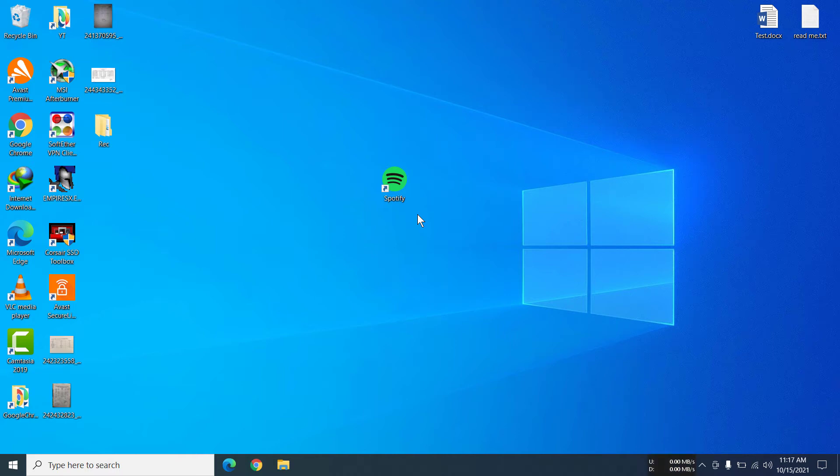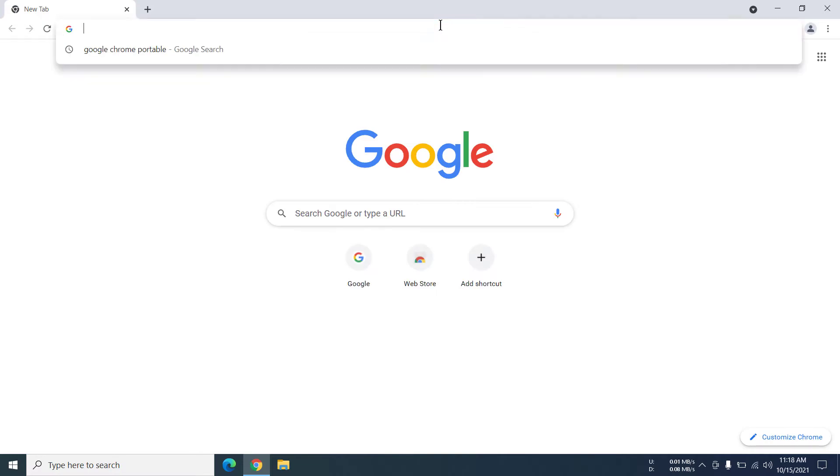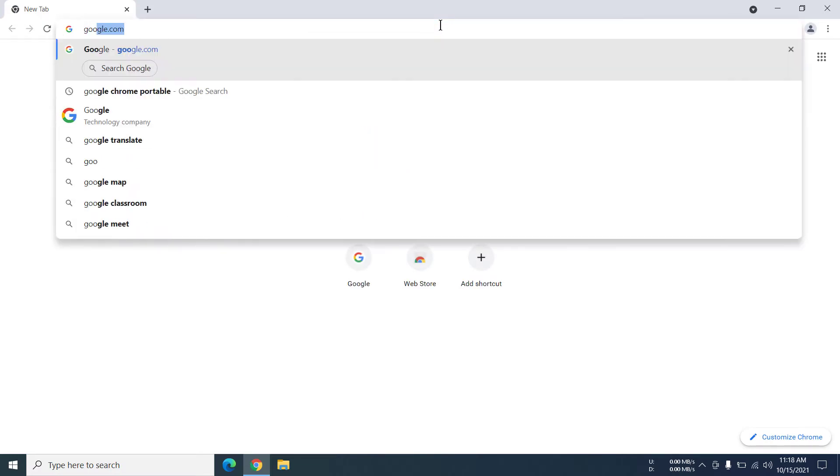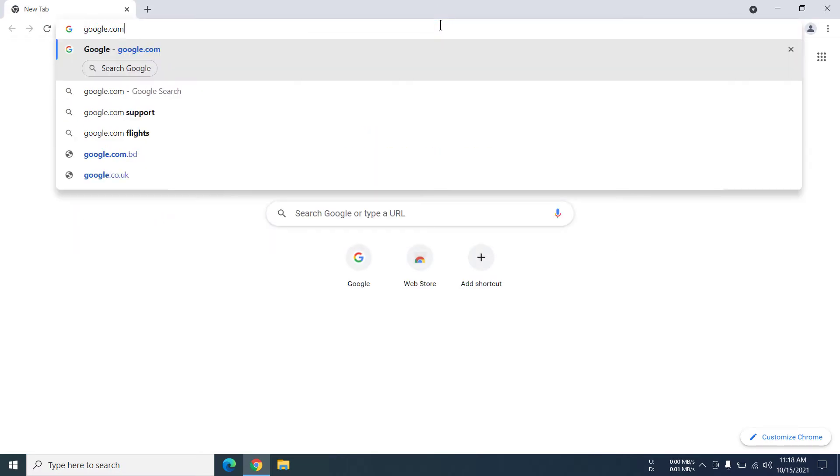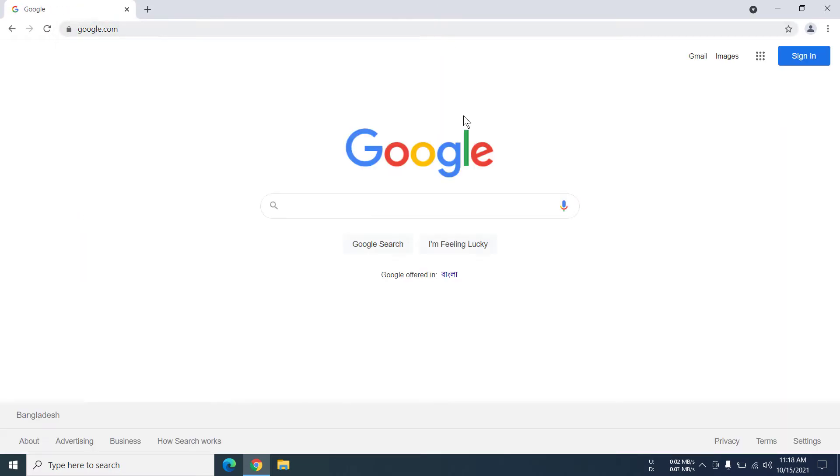Hey everyone, today I'm going to show you how to download a portable version of Google Chrome. So first of all, open Google Chrome or any other browser that you use and then go to google.com.